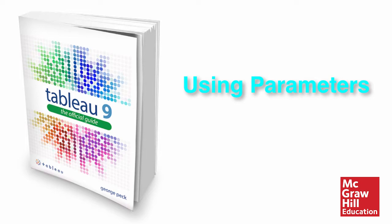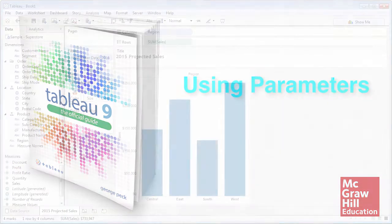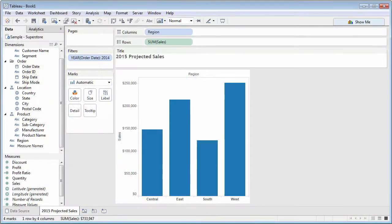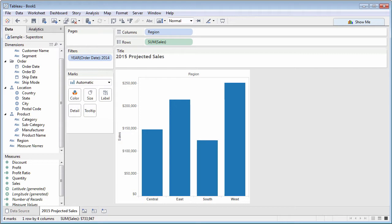While quick filters provide interactivity in a worksheet, they have to be based on an existing dimension or measure. If you want to display your own custom prompt not based on an existing field, you'll want a parameter.